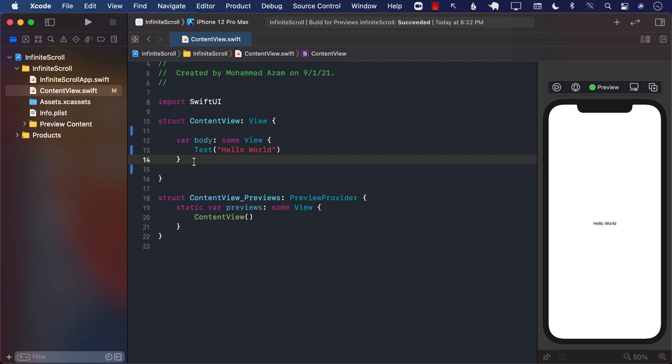Hello everyone and welcome to AzamSharp Weekly. In this video I'm going to show you how you can perform infinite scrolling in SwiftUI. For those of you who are not familiar with infinite scrolling, the idea is you don't fetch all the information you want to display at one time — you display it in smaller chunks, and when the person reaches the bottom of the scroll view you make a request and load more.